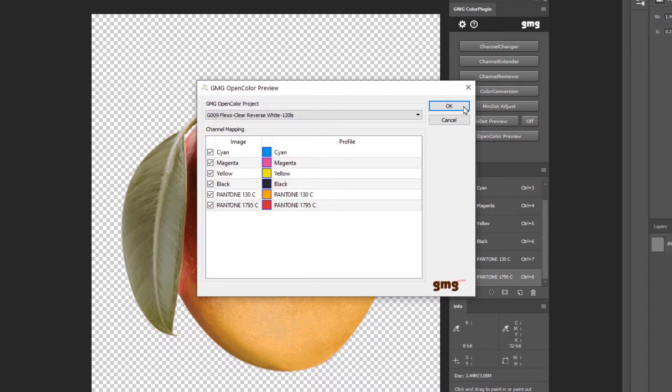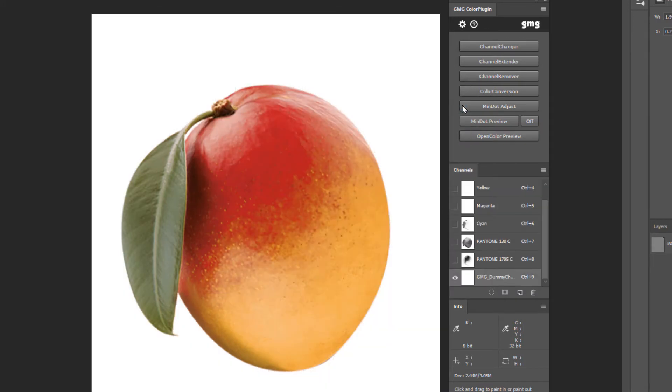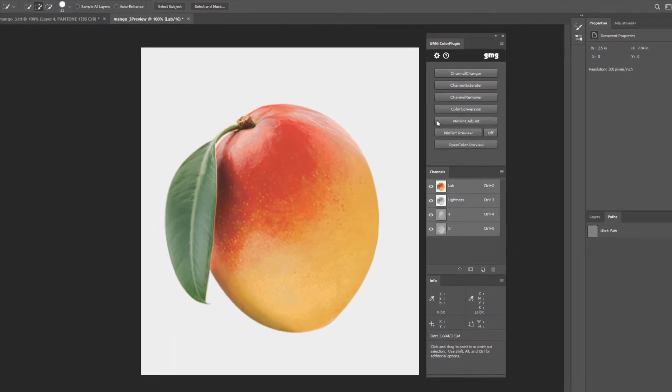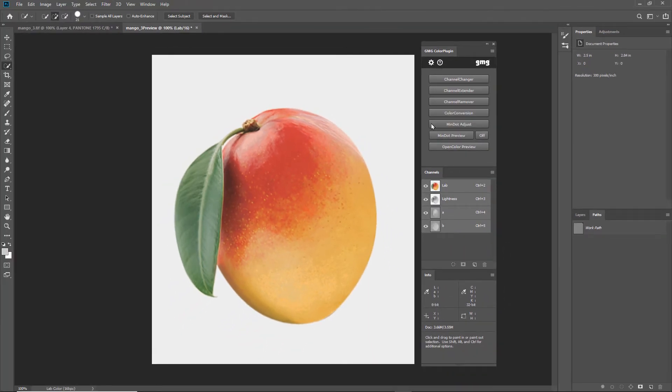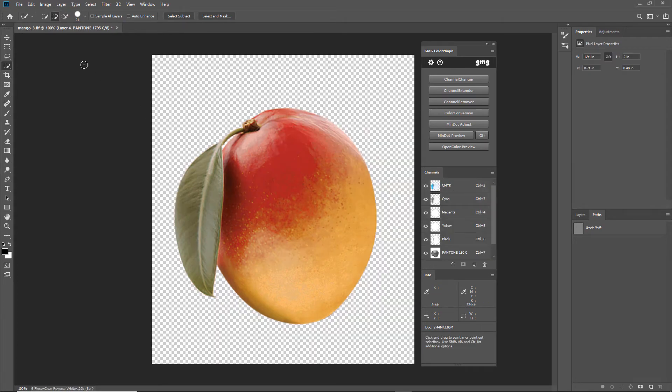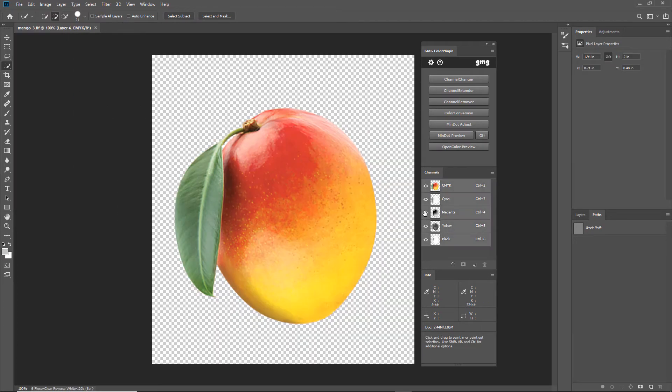Open Color Preview accurately shows you on screen what the job will look like when printed on this particular Flexo press using these inks, including the substrate color. Since these images are actually going to be printed CMYK, I'll undo this conversion and get to work removing channels and adjusting the minimum dot.